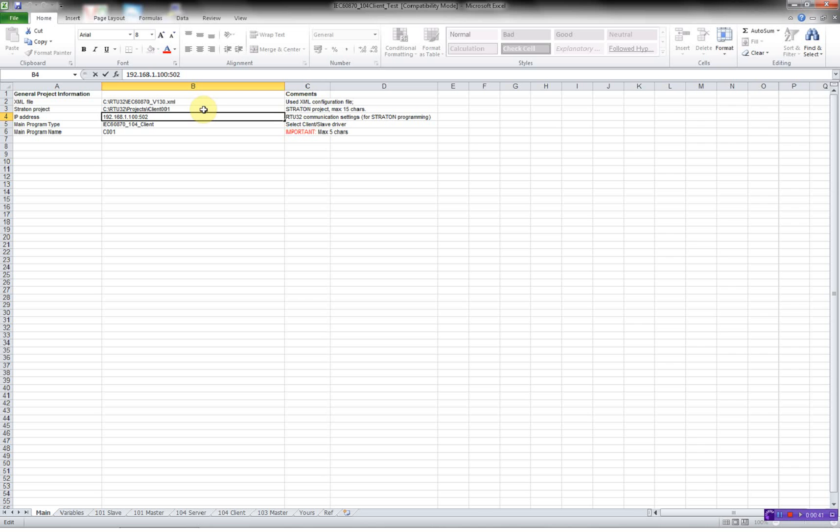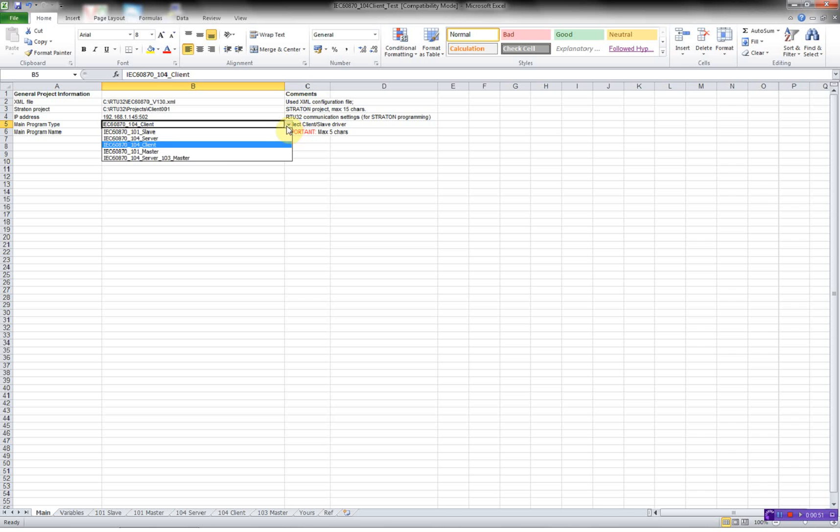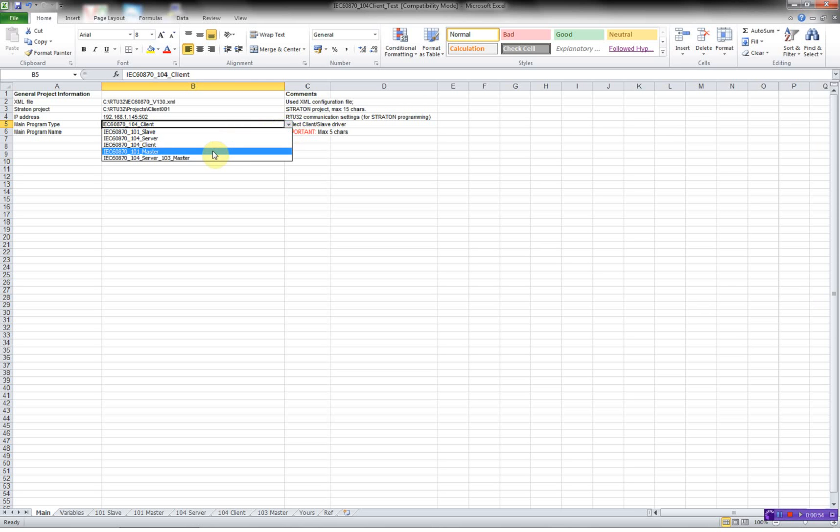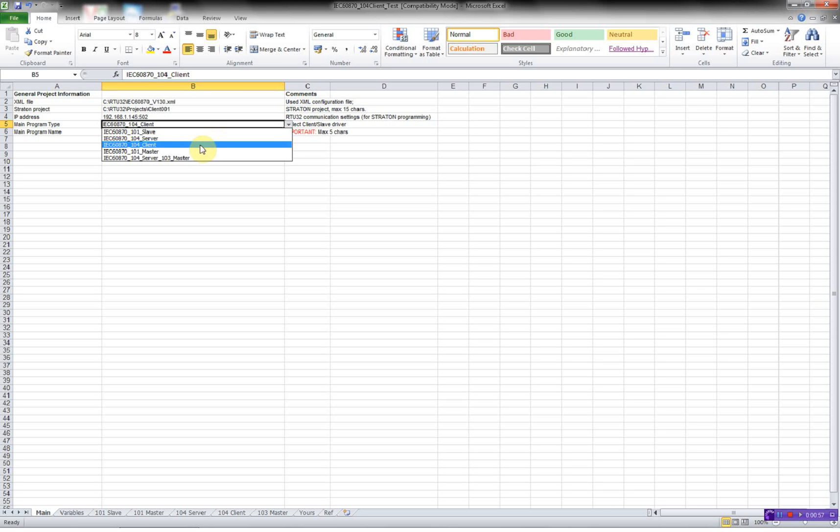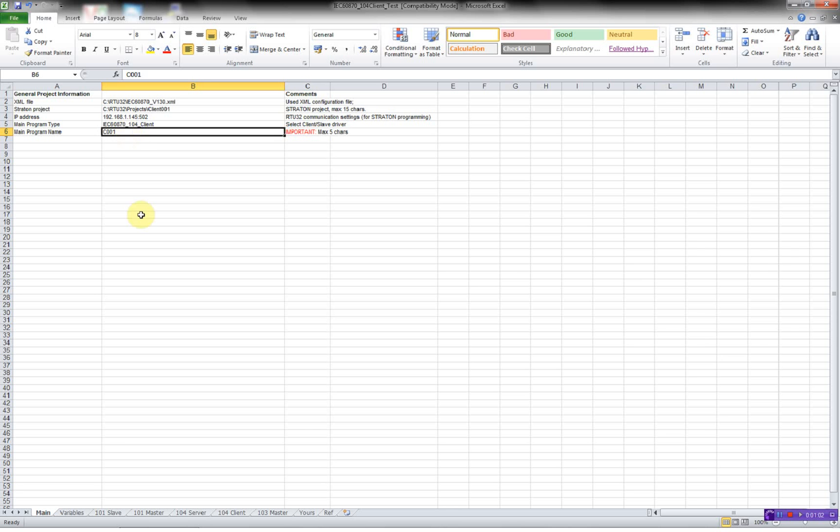And then I have to put in the IP address of the RTU32 where the client will be running. In this case, this. Then I have to choose the program type. Here, I can choose between 101 slave, 101 master, 104 server, and the client. And then I'll just leave this client001.